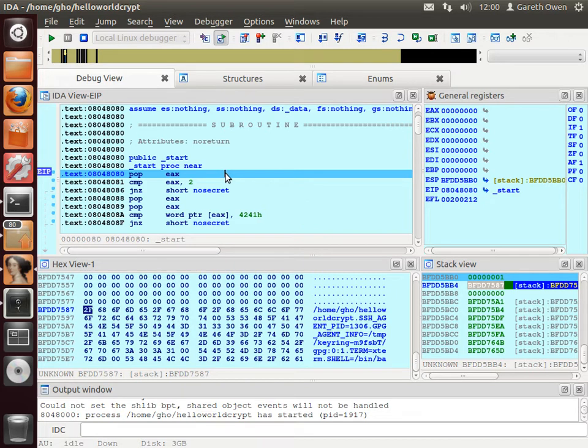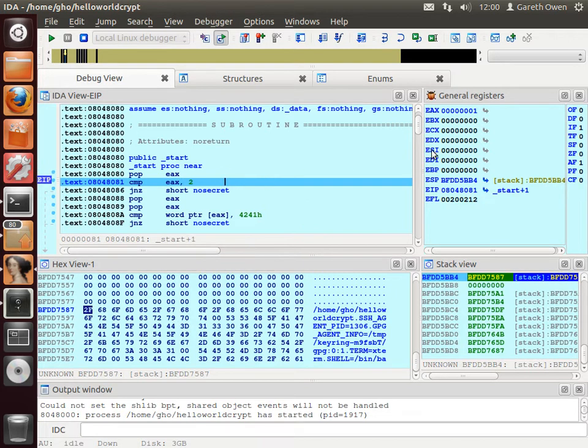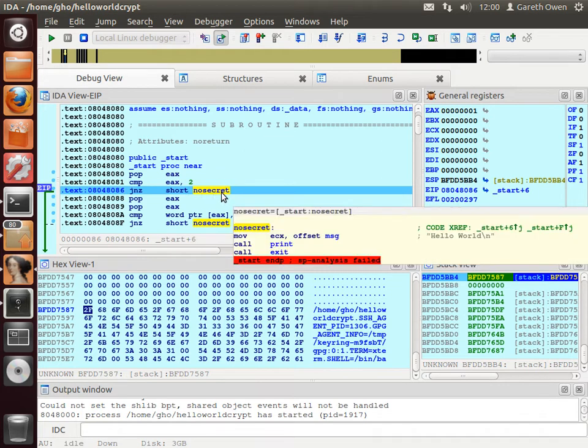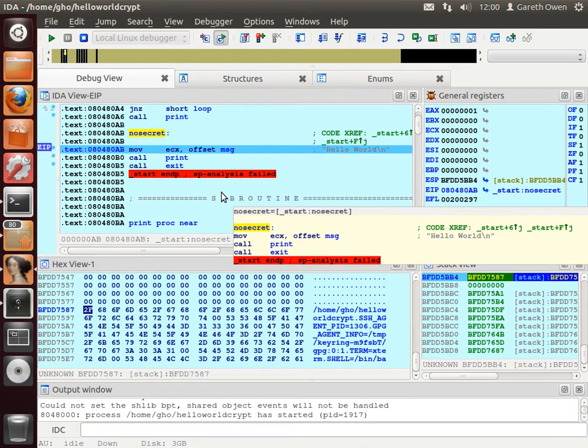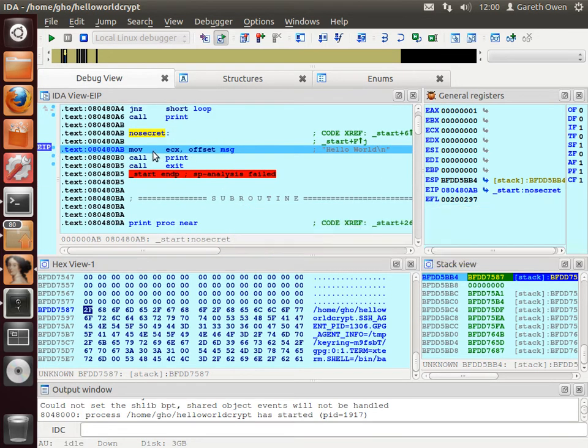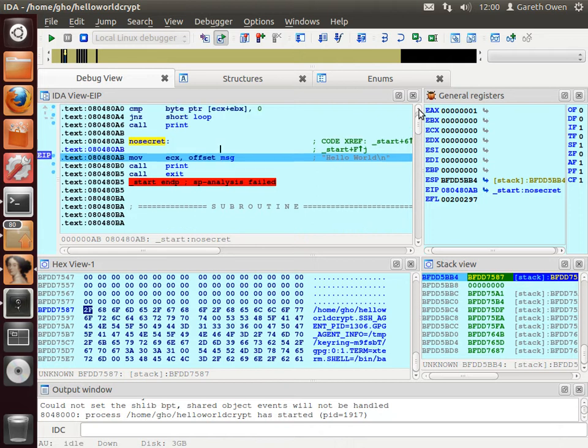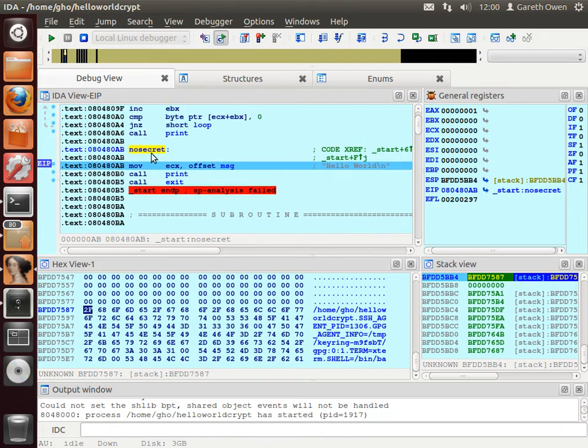So let's pop the first argument off. So EAX now contains 01. And then we say compare EAX to the number 2. Well it doesn't equal 2 so that compare fails. And if it does fail we jump to something called NoSecret. The clue here is it doesn't print out the message. And then we just move the HelloWorld message into the ECX register and call the print function to actually print out to the screen and the program exits. There's a clue here. The label is called NoSecret. That means that no secret message is printed out.